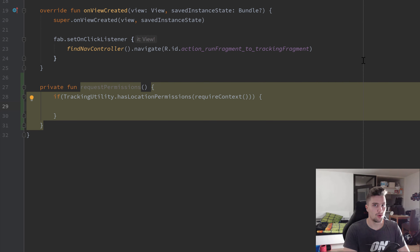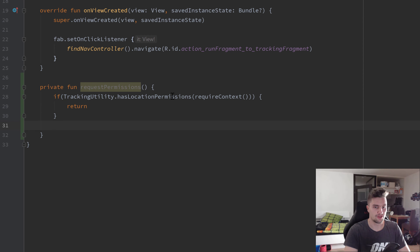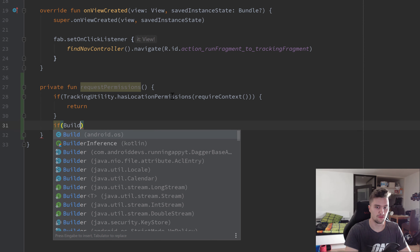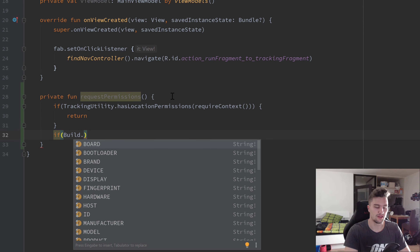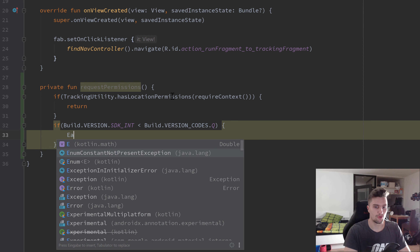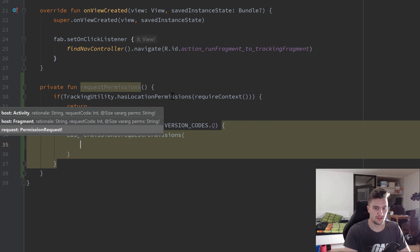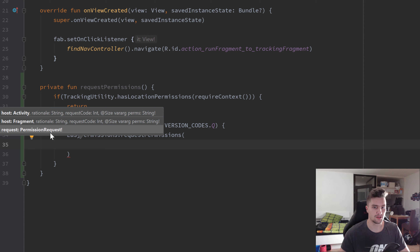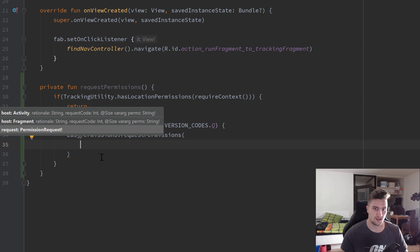If we already have permissions, we simply return - we don't need to request them again. If the user hasn't accepted, we again check if the device is on Android Q using `Build.VERSION.SDK_INT < Build.VERSION_CODES.Q`. If not Android Q, we call `EasyPermissions.requestPermissions`, passing our fragment, a rationale string that shows in a dialog if permission was already denied, a request code to get the permission results, and the permissions we want to request.